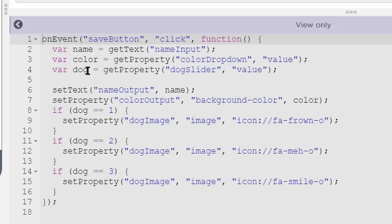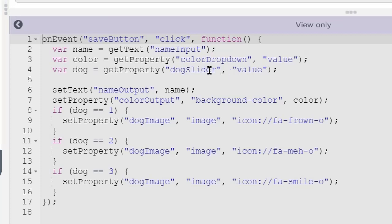The three variables are name, color, and dog — the three inputs we're taking. We use the get text block to get the value or text string from the name input element. Then we use the get property block to get the value of the value property of the color dropdown element and store it into the color variable. We declare our dog variable and use get property to get the value of the value property of the dog slider element. Anytime you use get property you have to use it in conjunction with a variable — you get the property value from an element and store that result into a variable for later use.